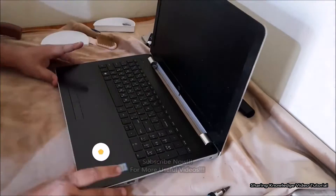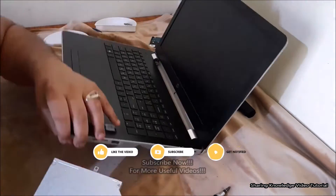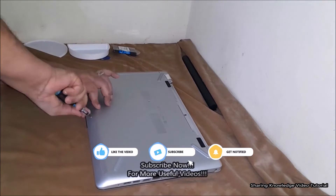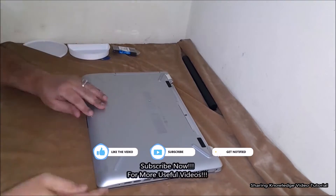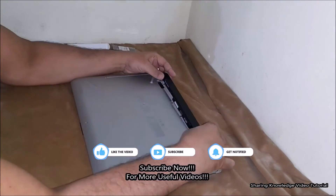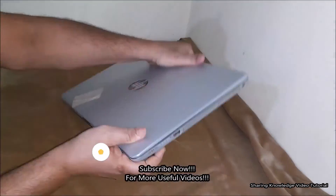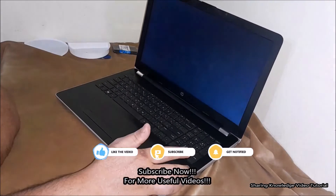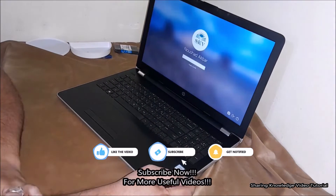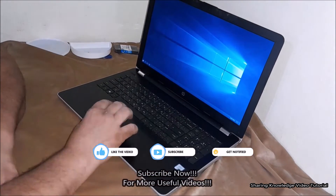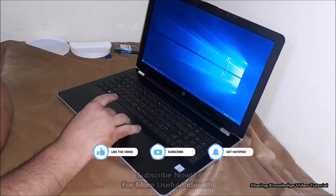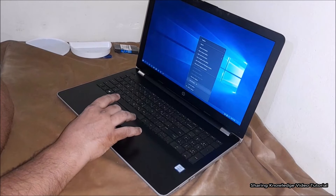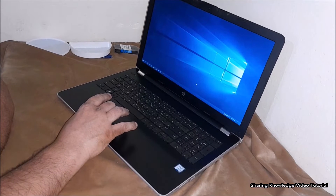Now go back to reassembling the back panel cover. Reassemble your HP laptop in reverse order, reinstall the notebook battery, reconnect the power cord, then turn on the notebook to complete the memory upgrade. To see the total amount of memory, go to the Windows screen.